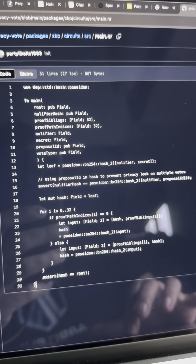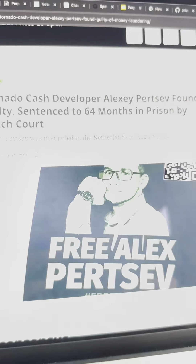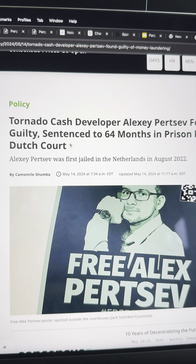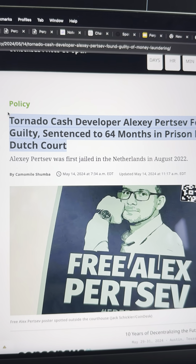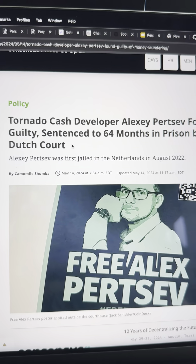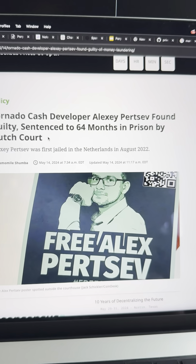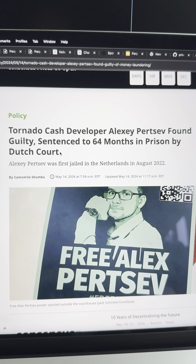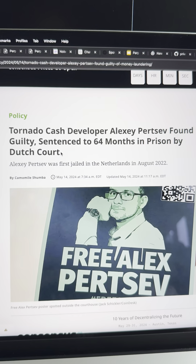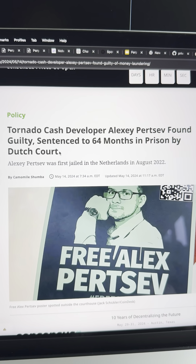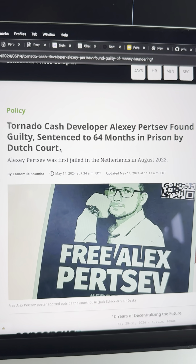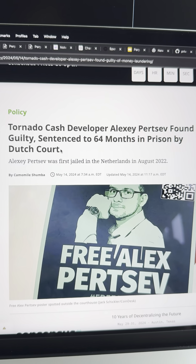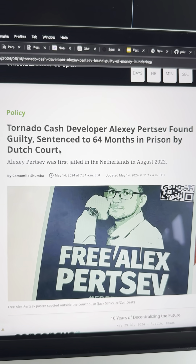I don't think so. I see this as, honestly, what in the world? This is ridiculous. I feel like this is an injustice. The Dutch courts do not understand that privacy is not a crime.